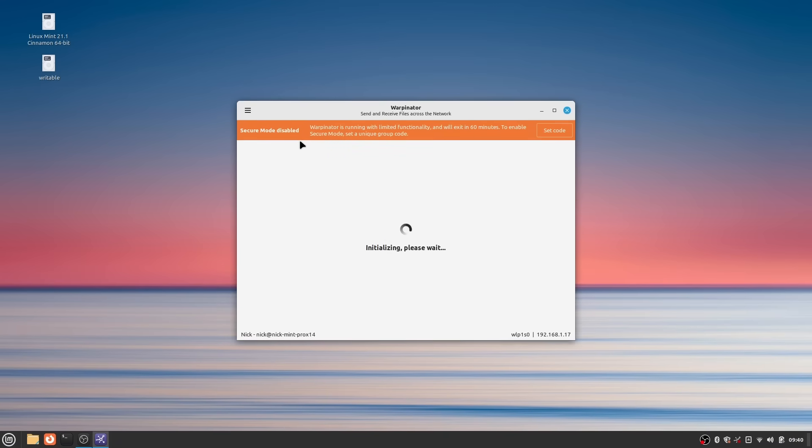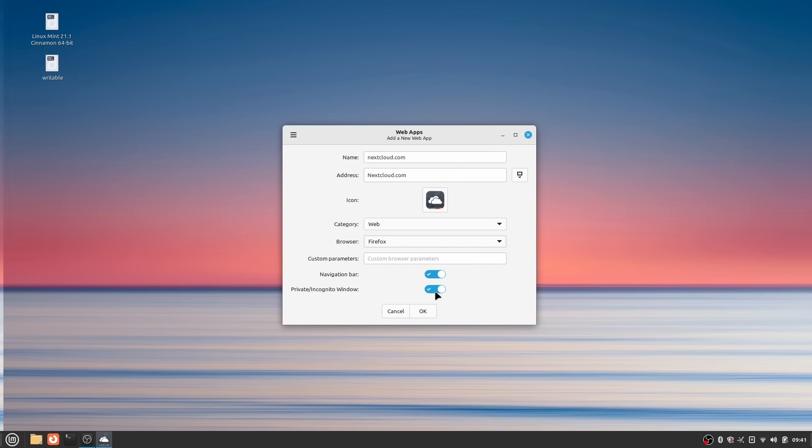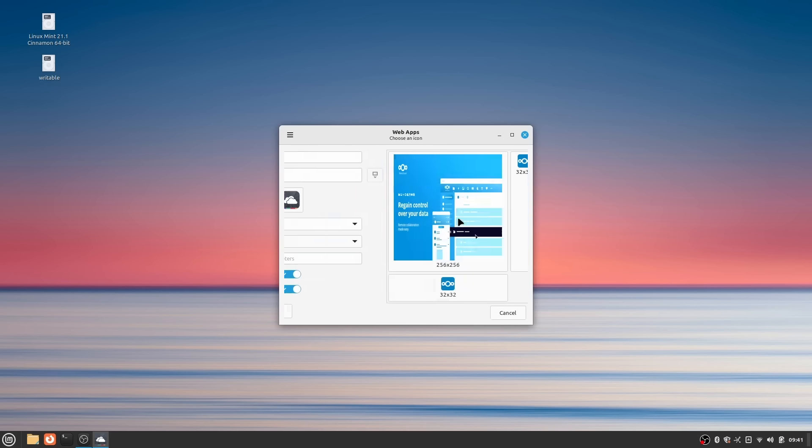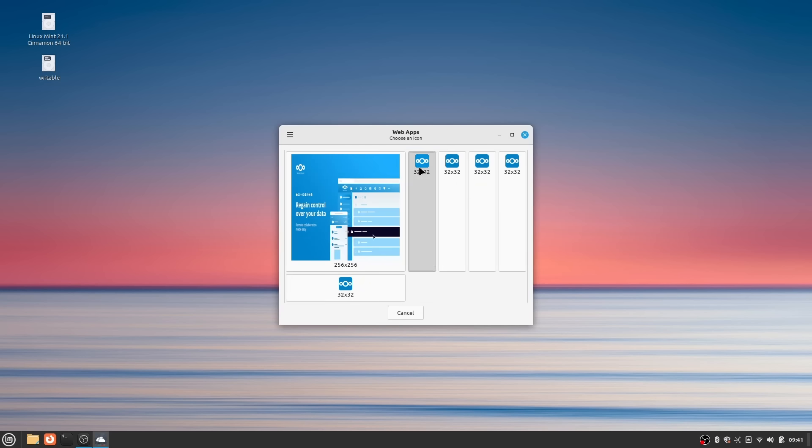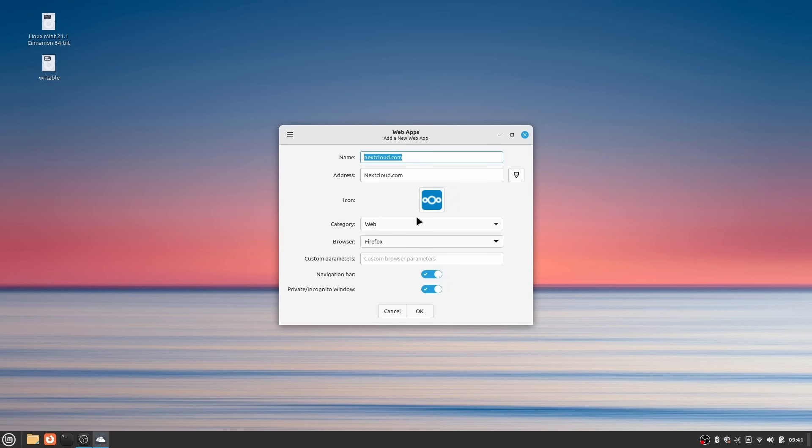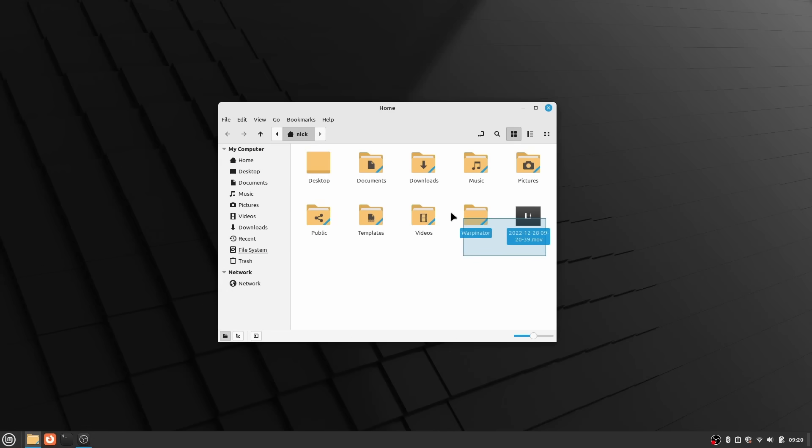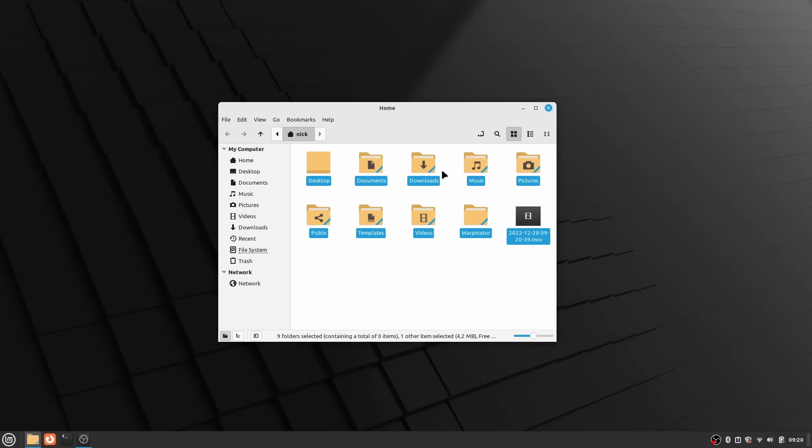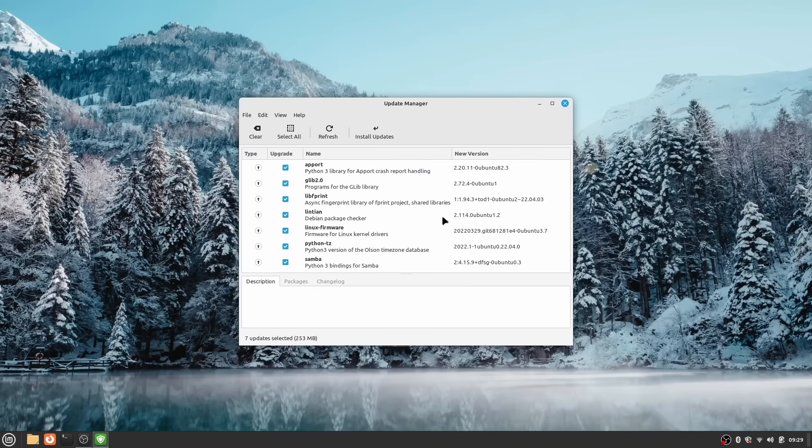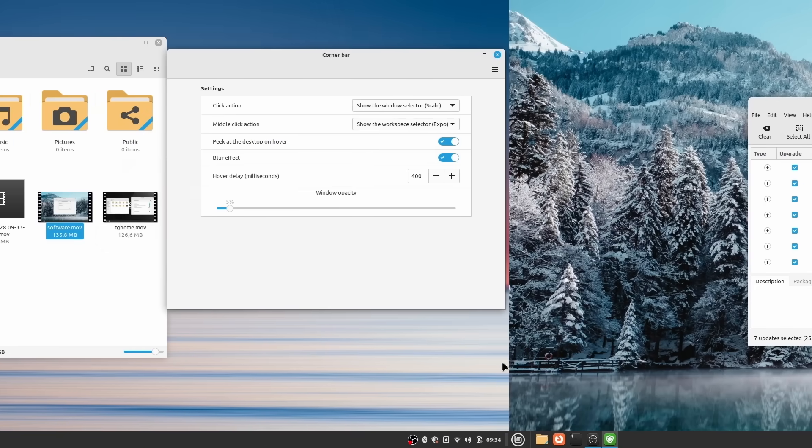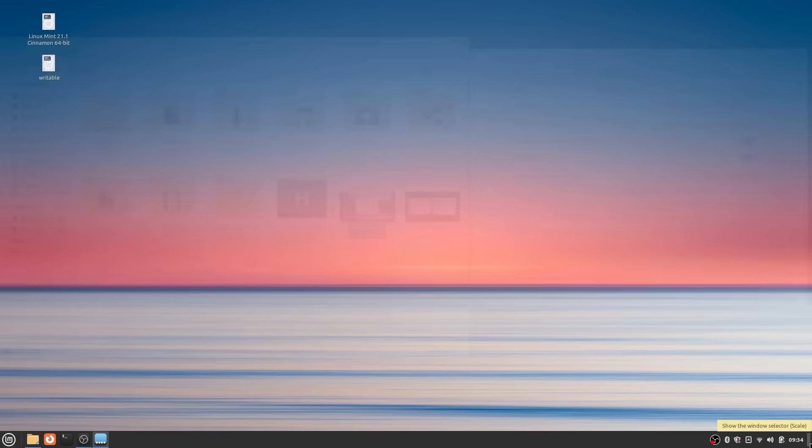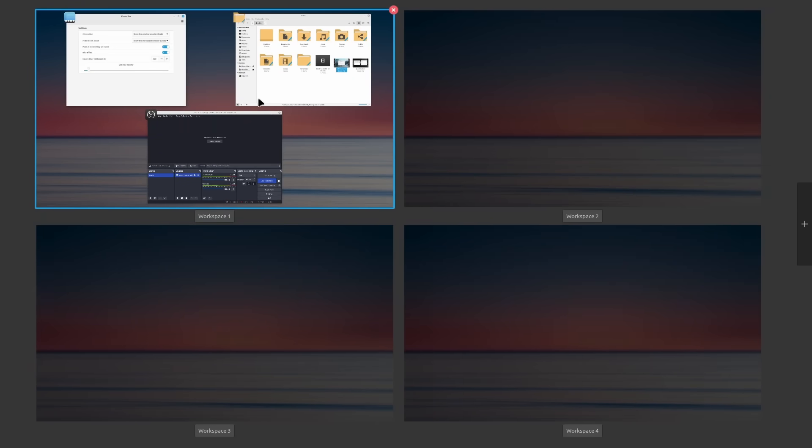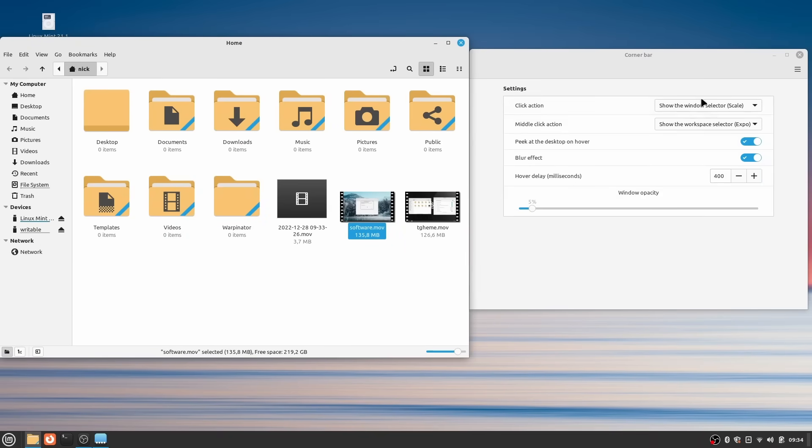If you use Warpinator, the file sharing app on a local network, you'll be happy to know it is now more secure, and the web app manager now lets you tweak more settings when creating a web app, especially the presence of a navigation bar in the window, and if you want to browse privately for that web app. Not many changes to the default apps in Mint 21.1, but then again, it's not like they were missing a lot of features. As per the MATE or XFCE variants, they get the exact same changes for the themes, the cursors, the applications, and the desktop. The only thing they don't get is the corner bar, the display entry in the right-click menu on the desktop, the file manager improvements, and the reorganization of the various settings pages.